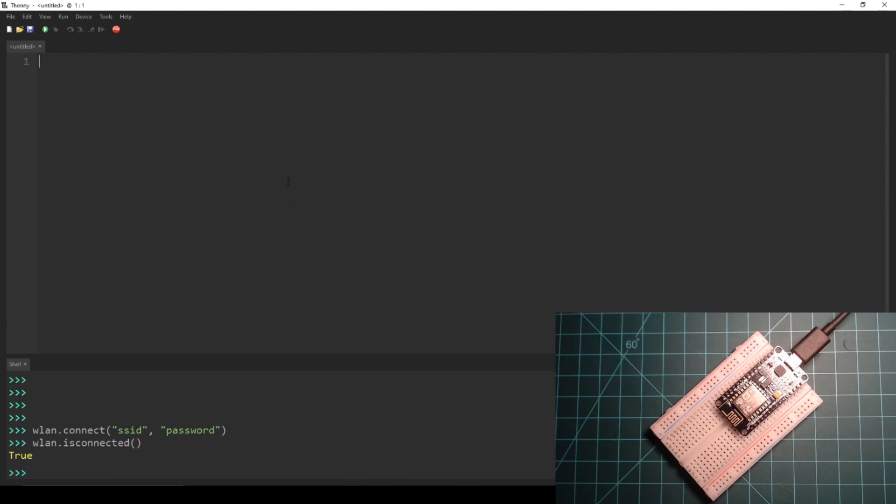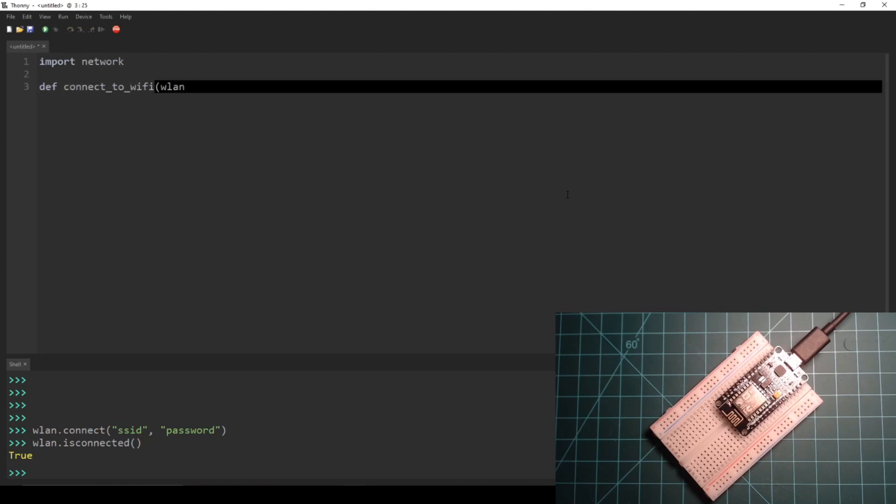Let's put everything we've done so far into a main.py file. Write or copy the following code into the Thonny editor.